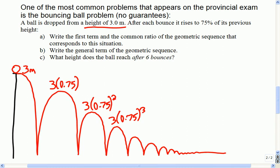This little picture only takes about 30 seconds to produce, and it can help stop confusion when you're trying to answer these questions. The first term, if this was a sequence, would be 3. The common ratio would be 75%. And you can see that if you're looking at these terms — it's apparent that a geometric sequence is happening.